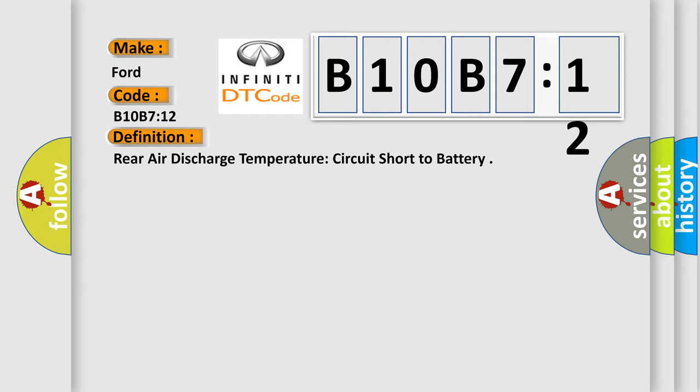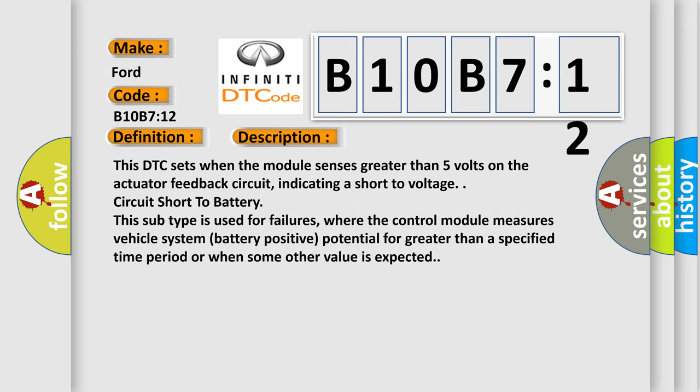And now this is a short description of this DTC code. This DTC sets when the module senses greater than 5 volts on the actuator feedback circuit, indicating a short to voltage circuit short to battery.